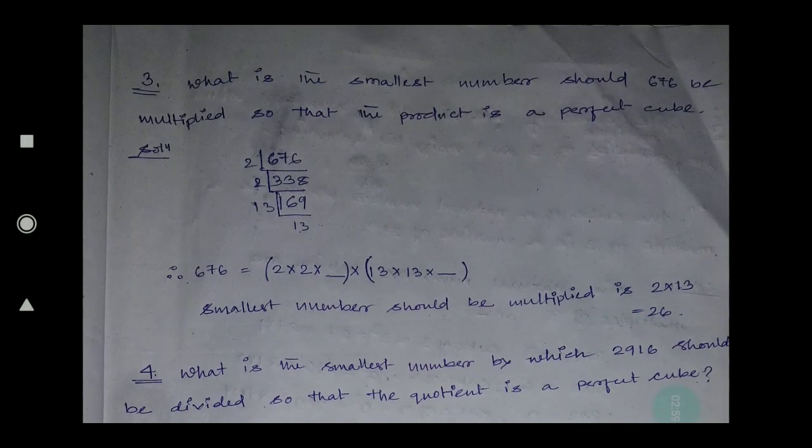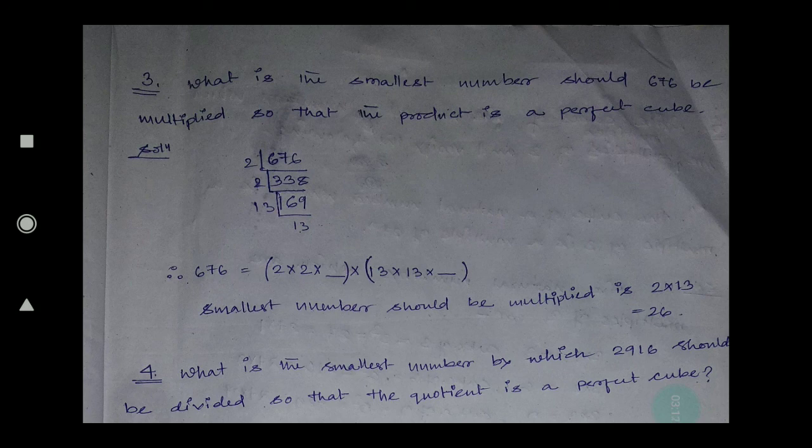Question number four: what is the smallest number by which 2916 should be divided so that the quotient is a perfect cube? You have to first find the factors. After that, each factor should be multiplied three times. If one number is missing then that number you have to multiply.